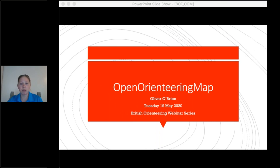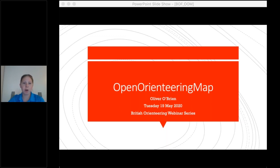Hello everyone and welcome to the third in our lockdown series of webinars. This one's an exciting one about Open Orienteering Map, which is a topic that a lot of you have been getting to grips with. Without further ado, I'm going to hand you over to Ollie O'Brien, who's the creator of the tool.